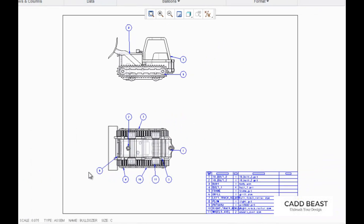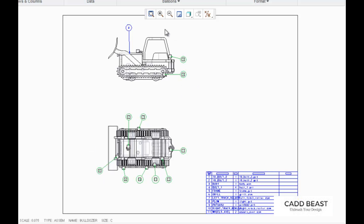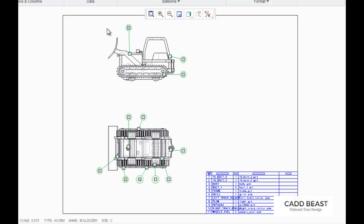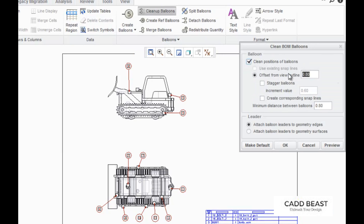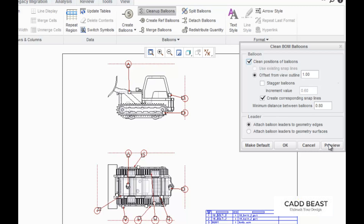Now I want to clean up the way the balloons look. So first I'm going to highlight all of the balloons by clicking on them and holding control, and then I'm going to click clean up balloons. Now I'm going to change the offset from view outline from 0.8 to 1, and I'm going to check the box where it says create corresponding snap lines because I find it makes fixing the balloons easier. Now you can preview what it's going to look like, and I'm going to press OK.